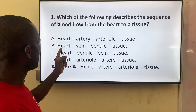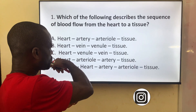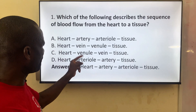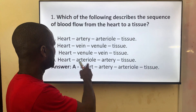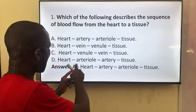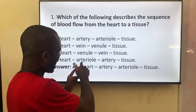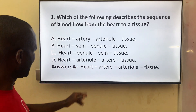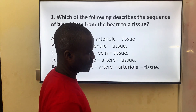Option B says from the heart to the vein. The vein takes blood into the heart, so the answer is no. From the heart to the vein — the venule is the smaller version of the vein, so of course you cannot take blood away from the heart that way. Option D, from the heart to the atrial, is also not correct. It should go heart to artery. So the correct answer is A: from the heart to the artery, then to the arteriole, then to the tissue.